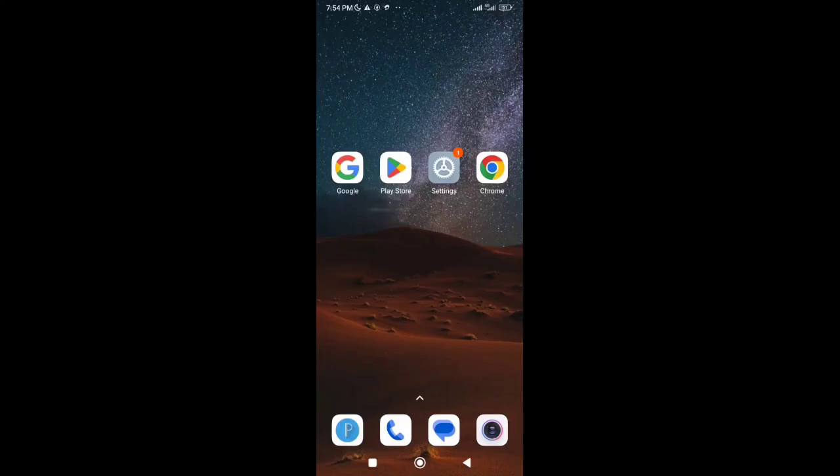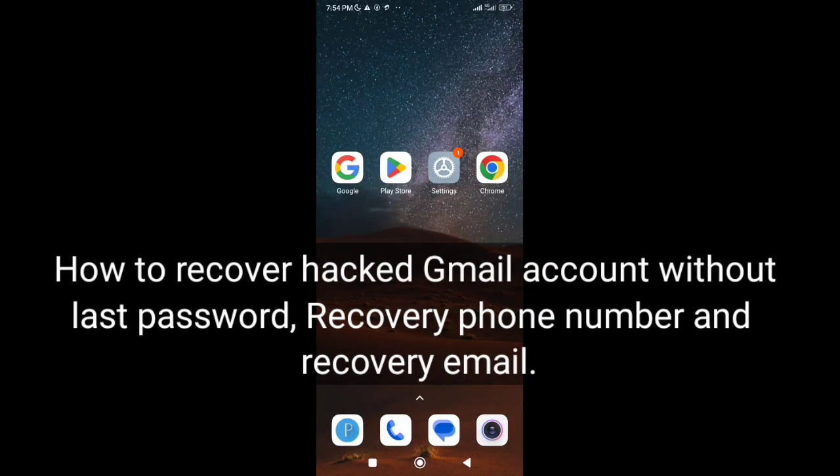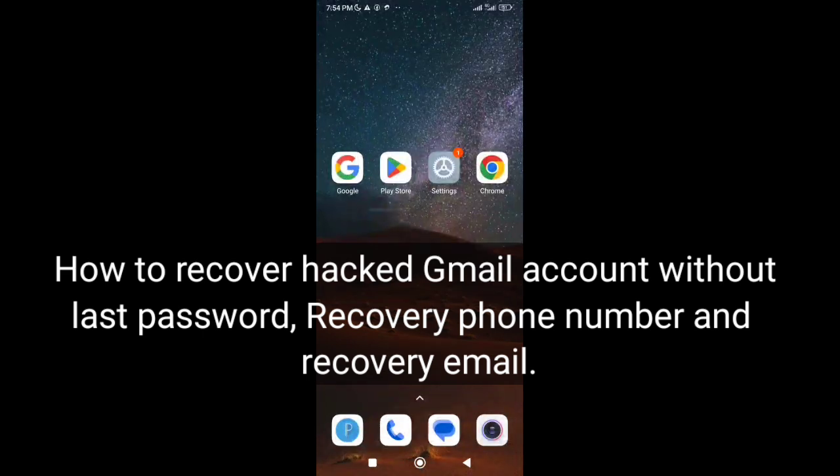Hi there, welcome back to my channel. In this video I'm going to show you how to recover a hacked Gmail account without last password, recovery phone number, and recovery email.